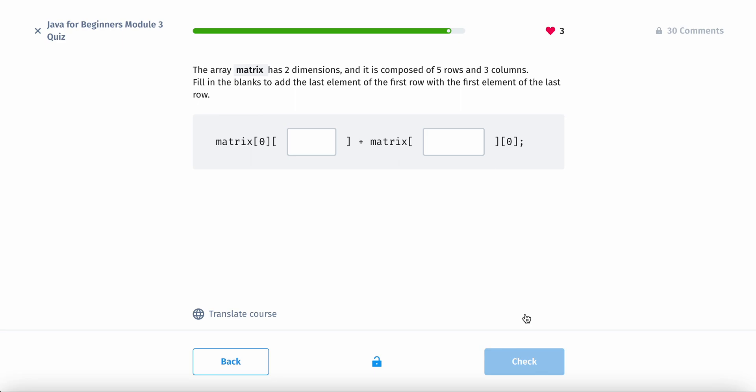So the matrix has 2 dimensions and is composed of 5 rows and 3 columns. Fill in the blanks to add the last element of the first row and the first element of the last row. So the first element. So the first element of the first row. So since there's first element, first row, that would just be 0, 0.